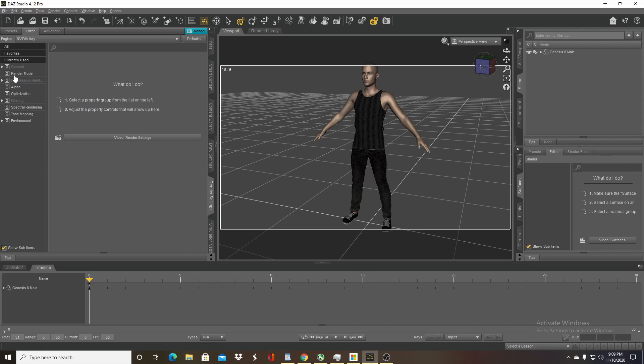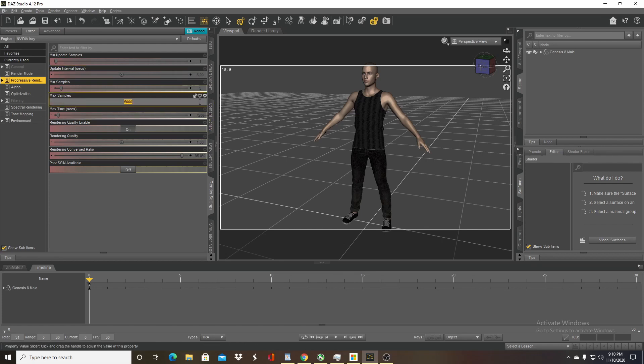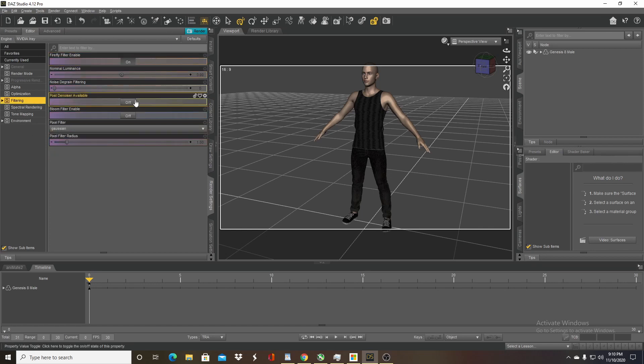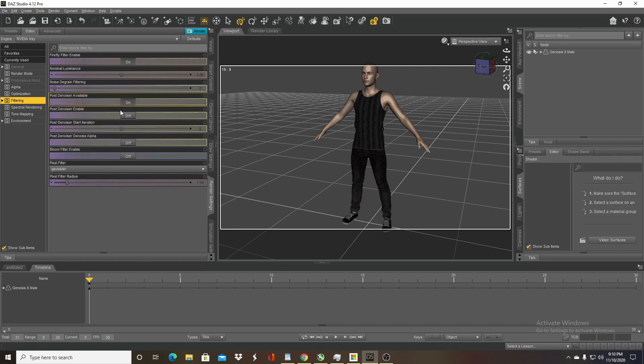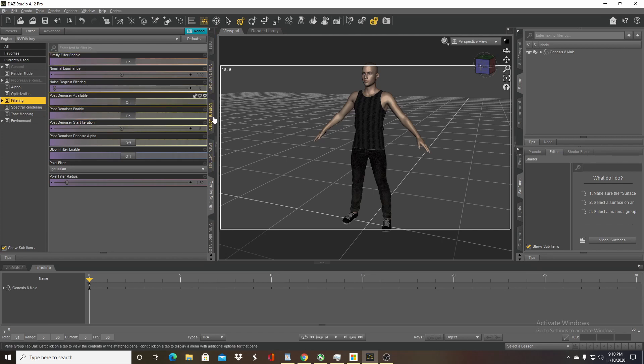So I'm going to go to Nvidia IRA, progressive rendering. I'm going to change the max samples down to 100 because we don't need that many. Go to filtering and post denoising, make sure that's available, make sure enabled denoiser is on. Learned that tip from Solomon Jack, by the way.